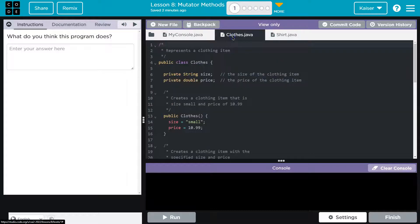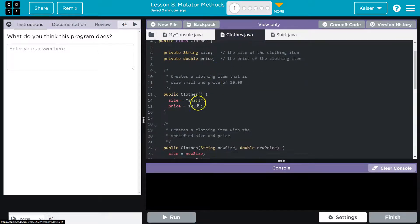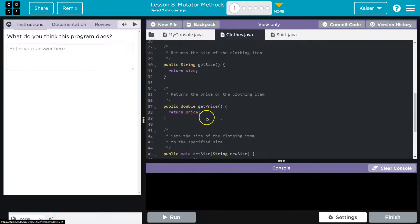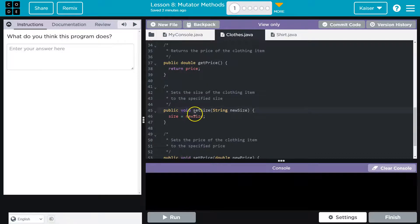Let's take a look at clothes now. Here we have our clothes class, and shirt is a subclass — it's extending clothes. Let's scroll down here. Clothes, getSize, getPrice. Here's something different: Set. Let's take a look at what this is doing.